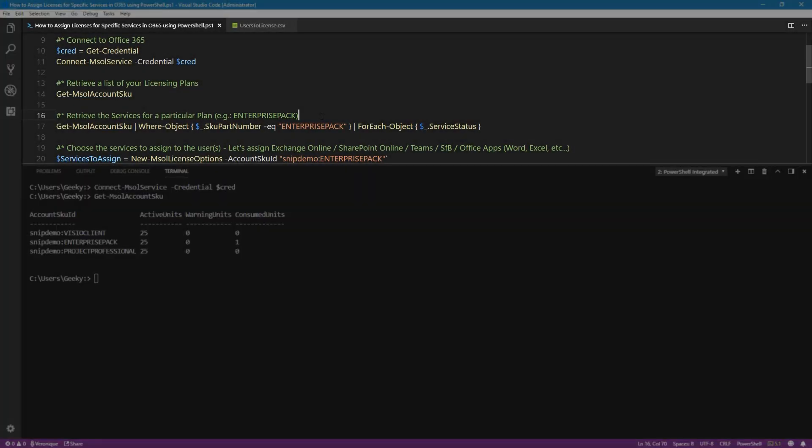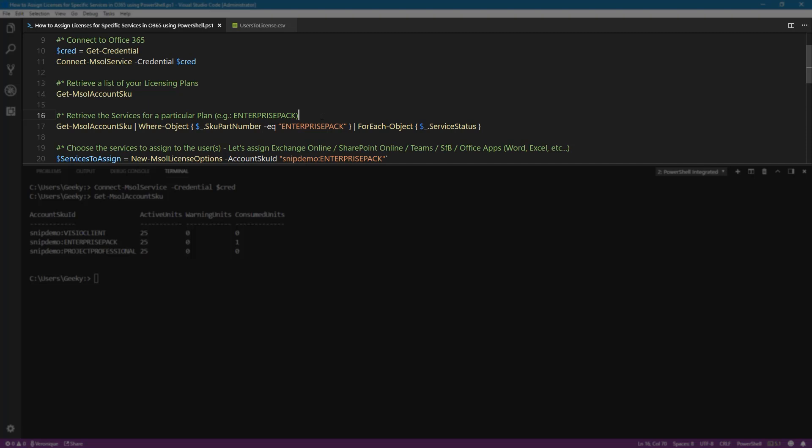For this demo, we are going to take the enterprise plan E3 as an example. So we're going to need to narrow down to this particular licensing plan and retrieve all the services that we have. For this, we're going to use the getMSOLaccountsku and pipe this to the enterprise pack. Then we're going to use the forEach object to retrieve the service status.